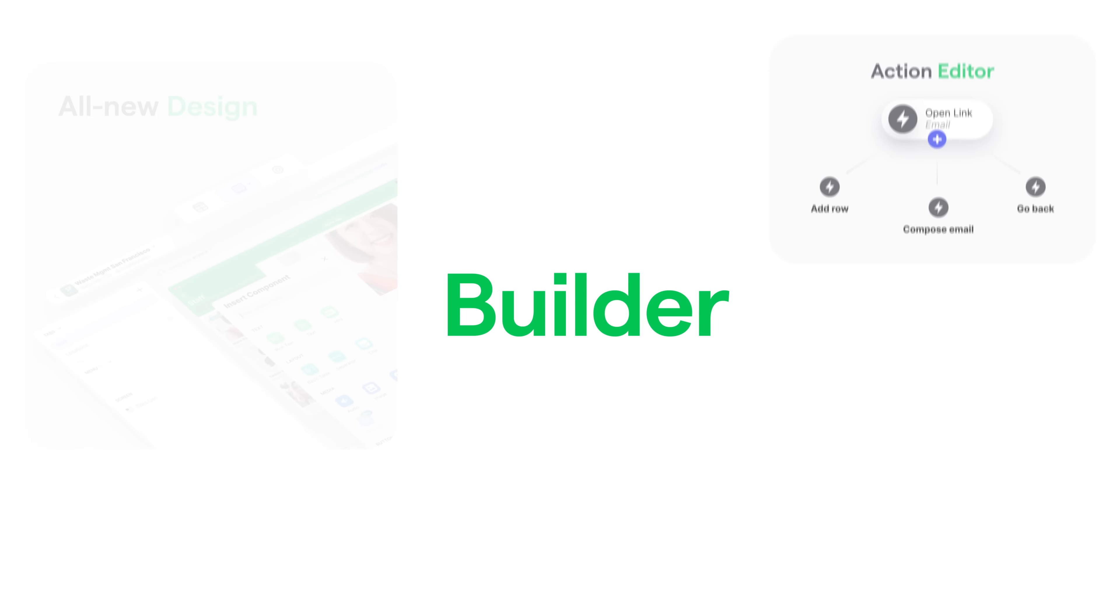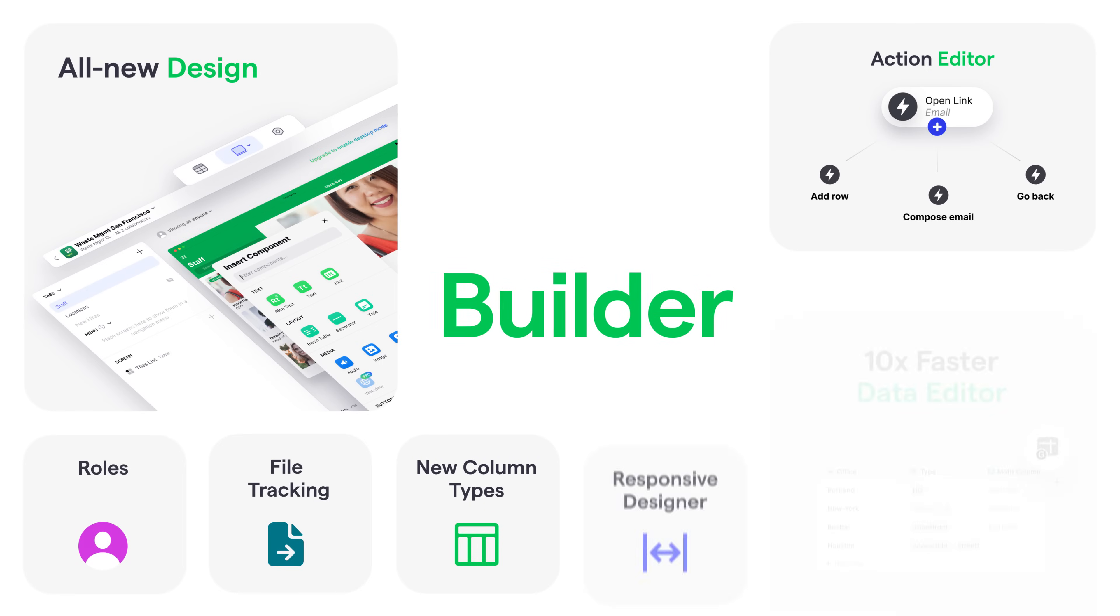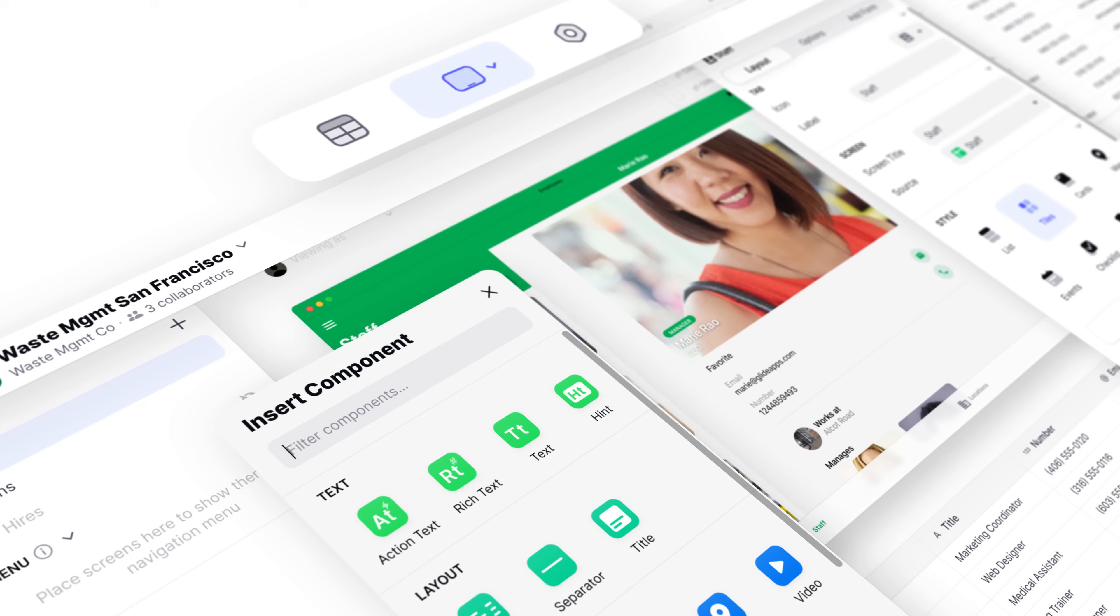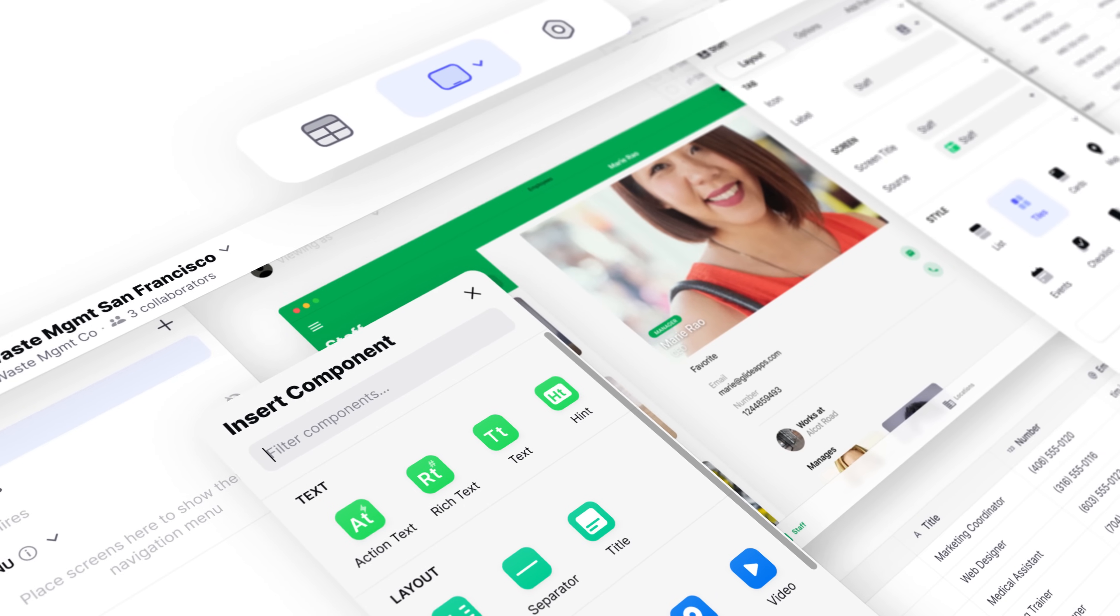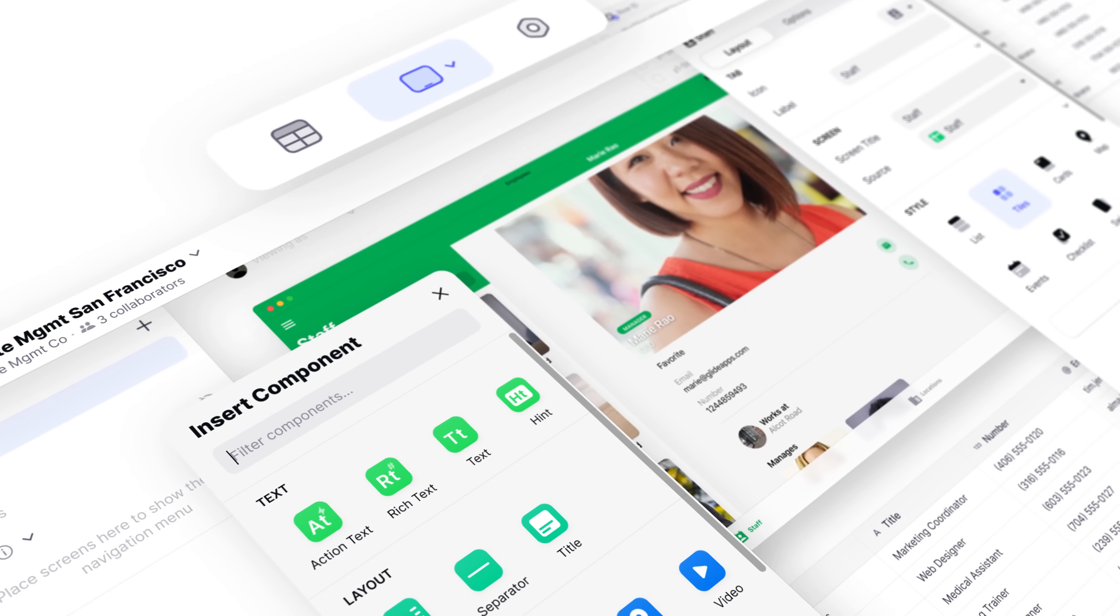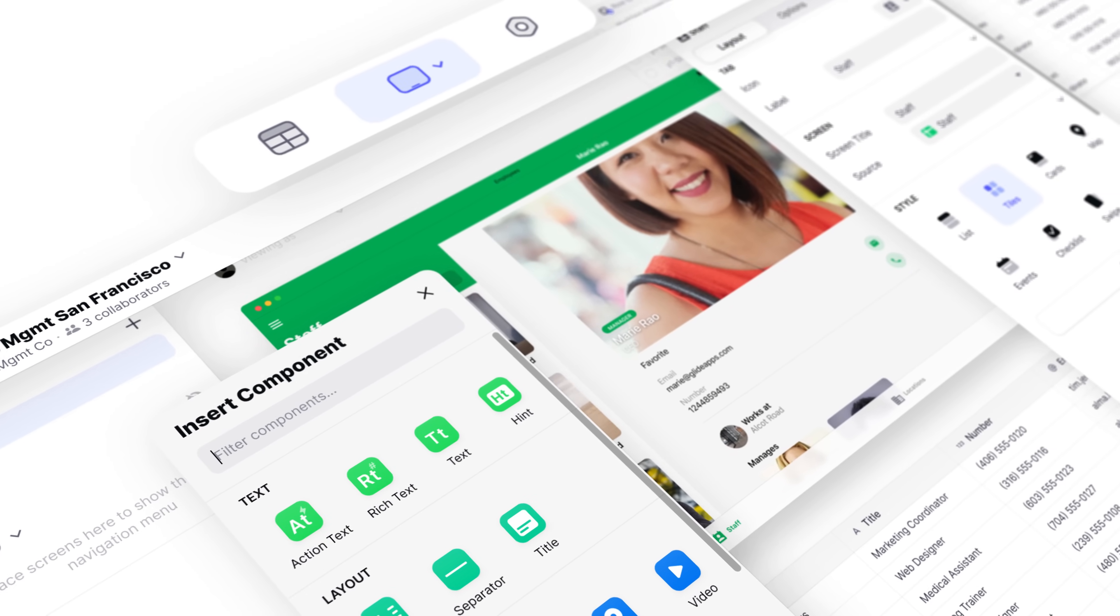Next, the builder, where you create your apps. Glide 2.0 features a redesigned app builder with surprisingly advanced capabilities.